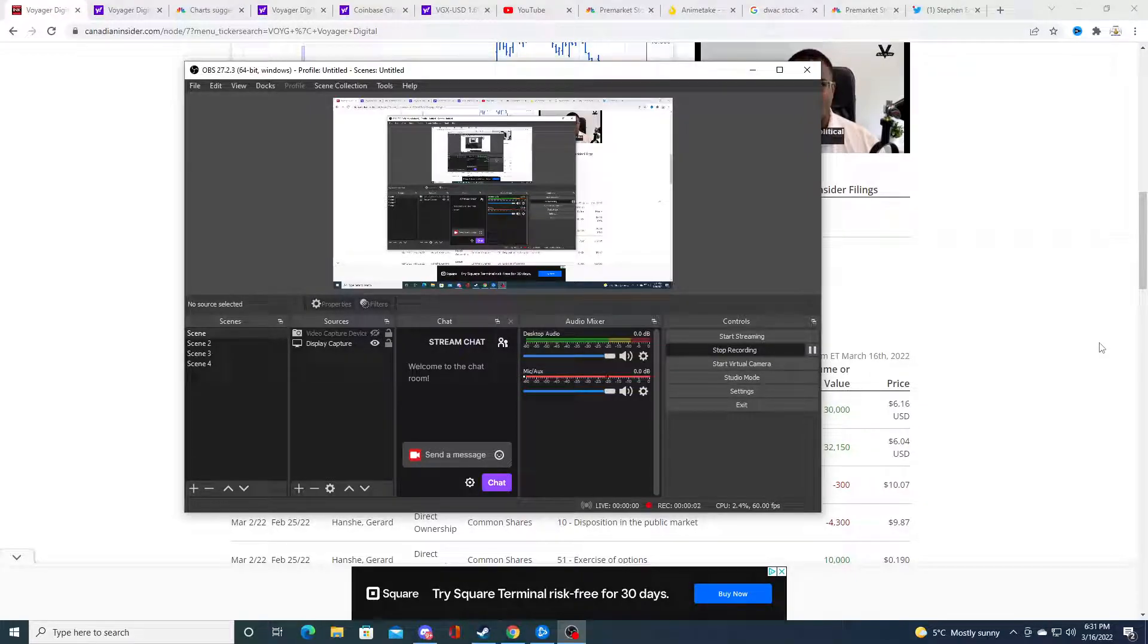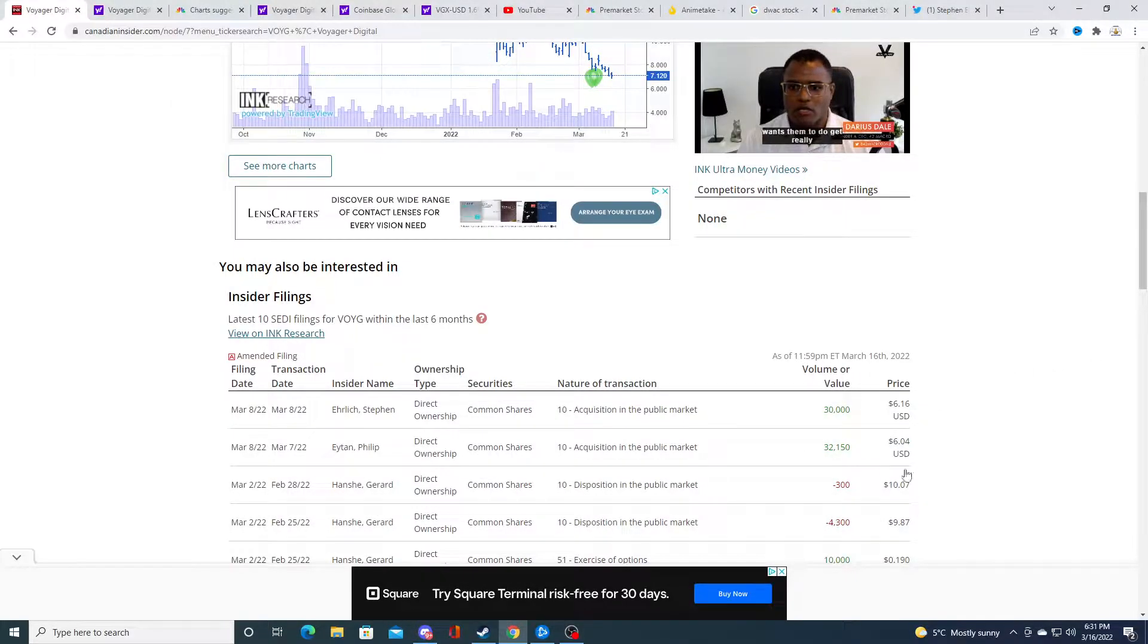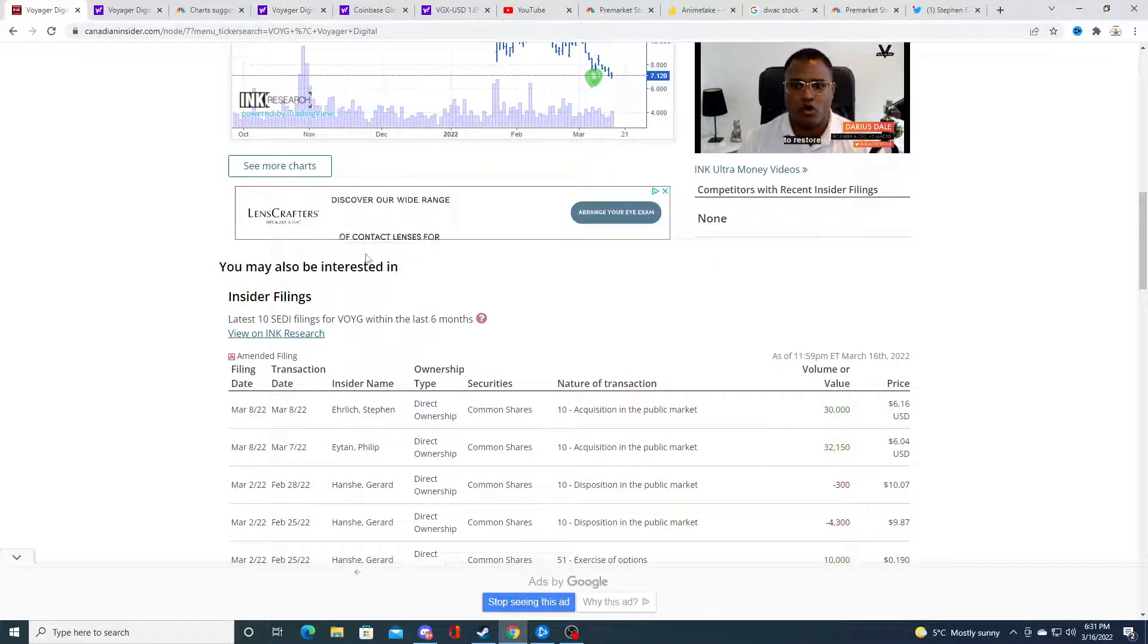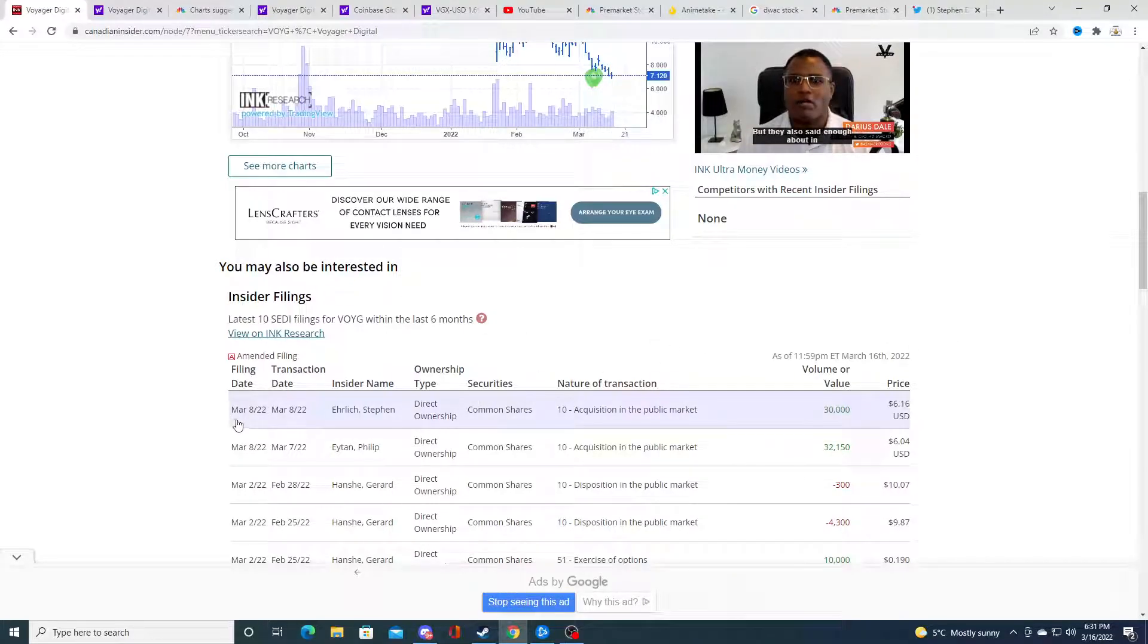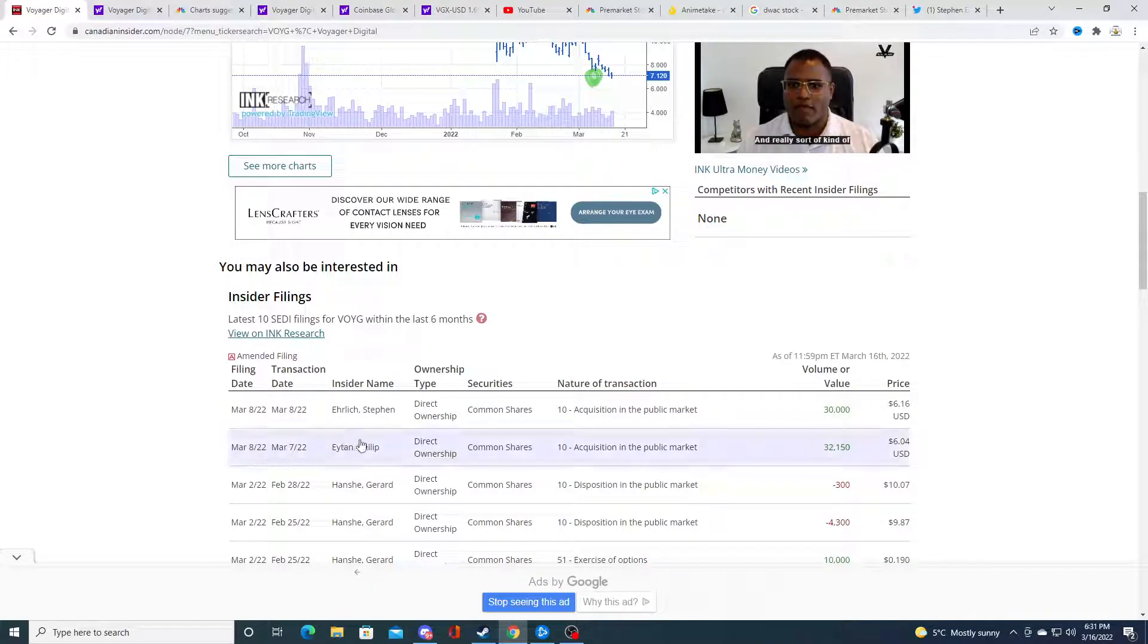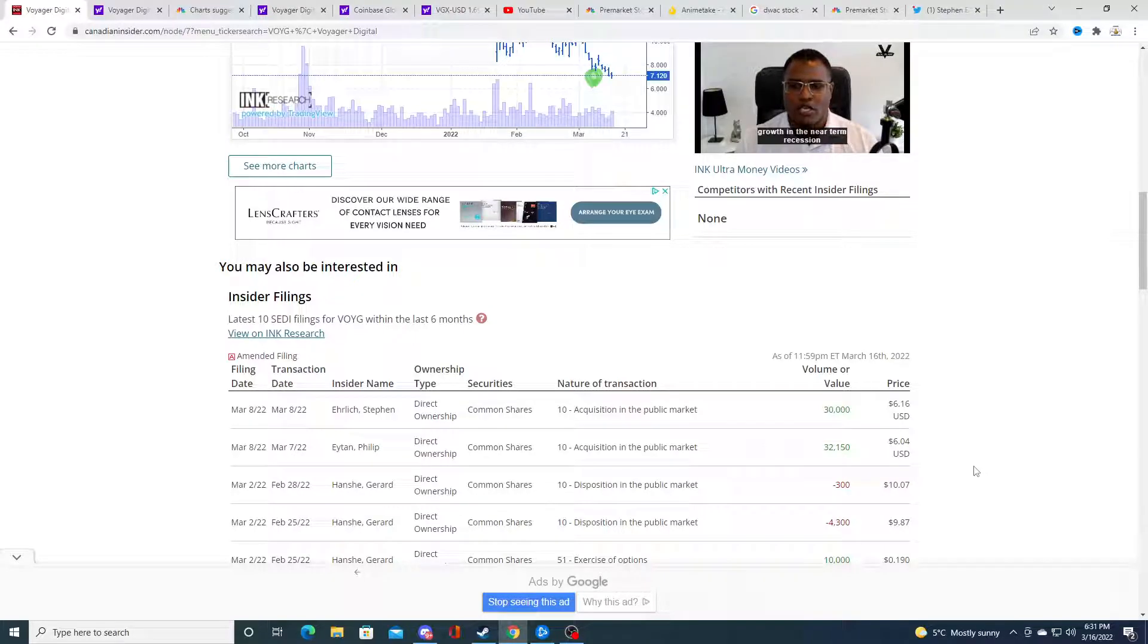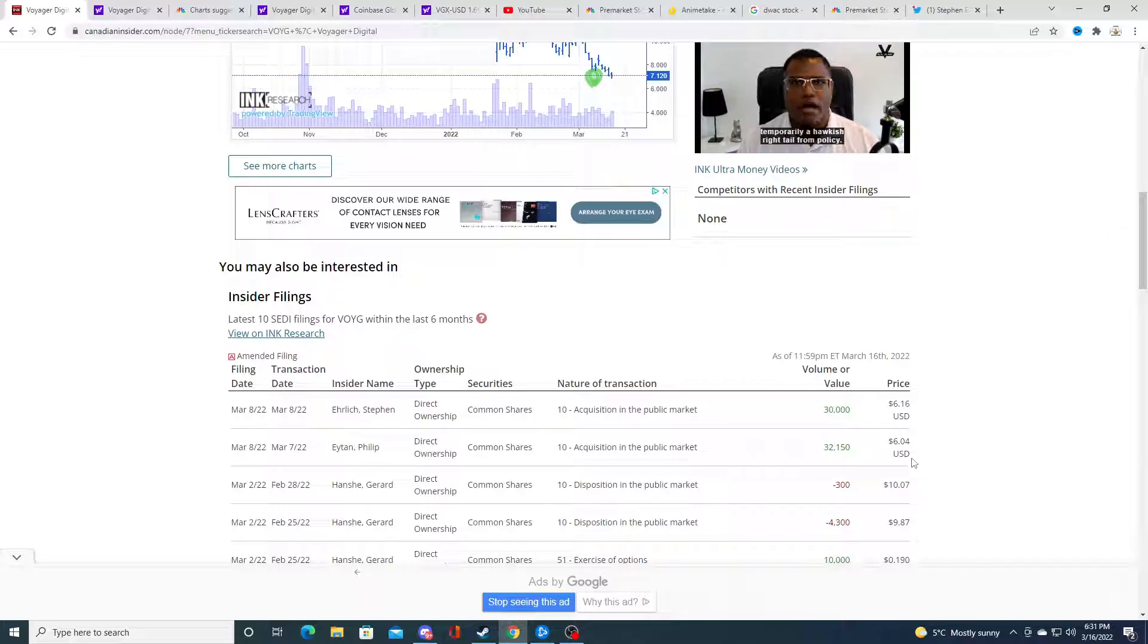Hey guys, how's it going? So Voyager CEO is buying stock, well at least according to insider trading. Canadian insider trading on March 8th, 2022. Steve and another insider bought a total of 60,000 shares, 62,000 shares at a price of $6.04 and $6.16 USD.